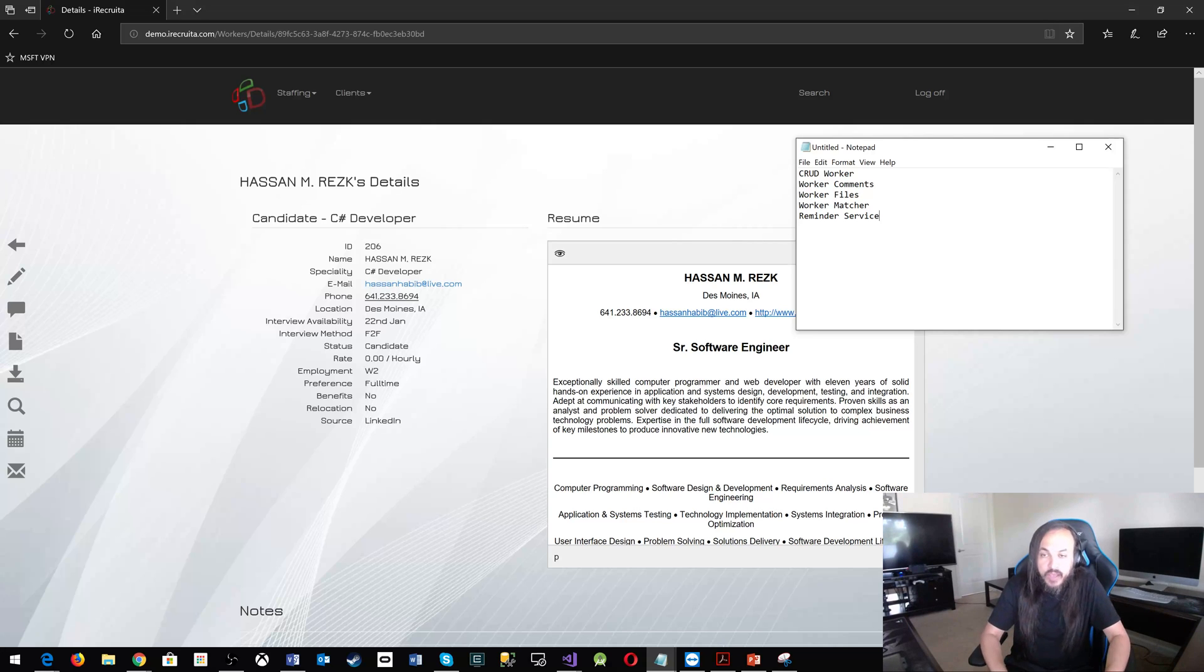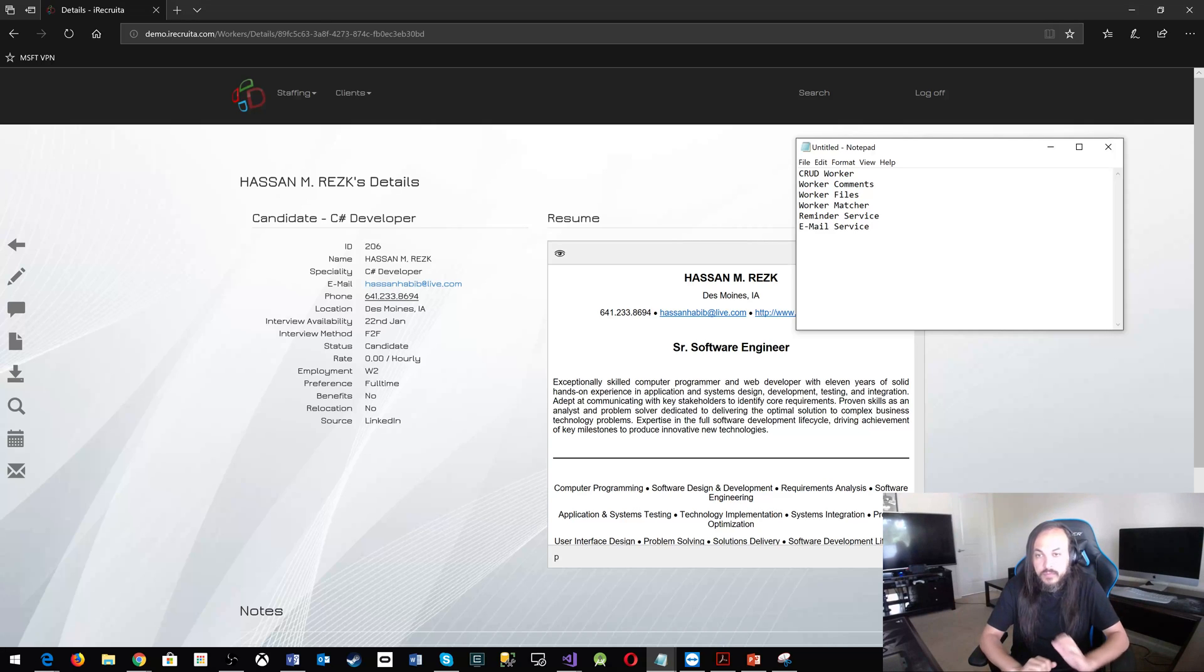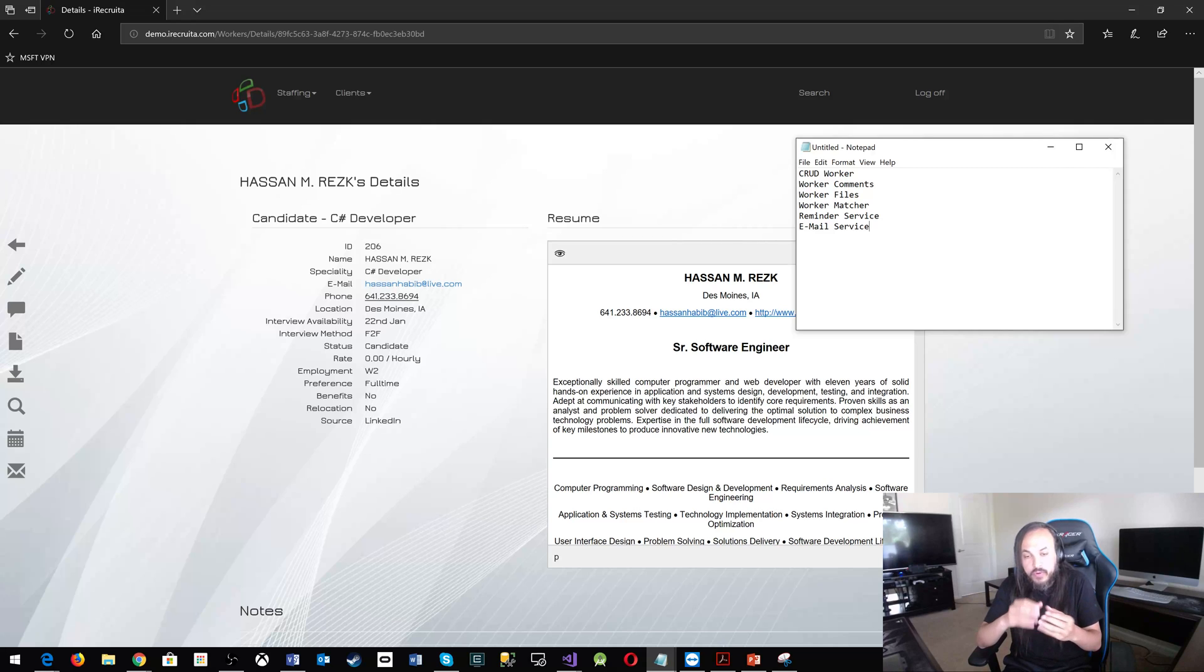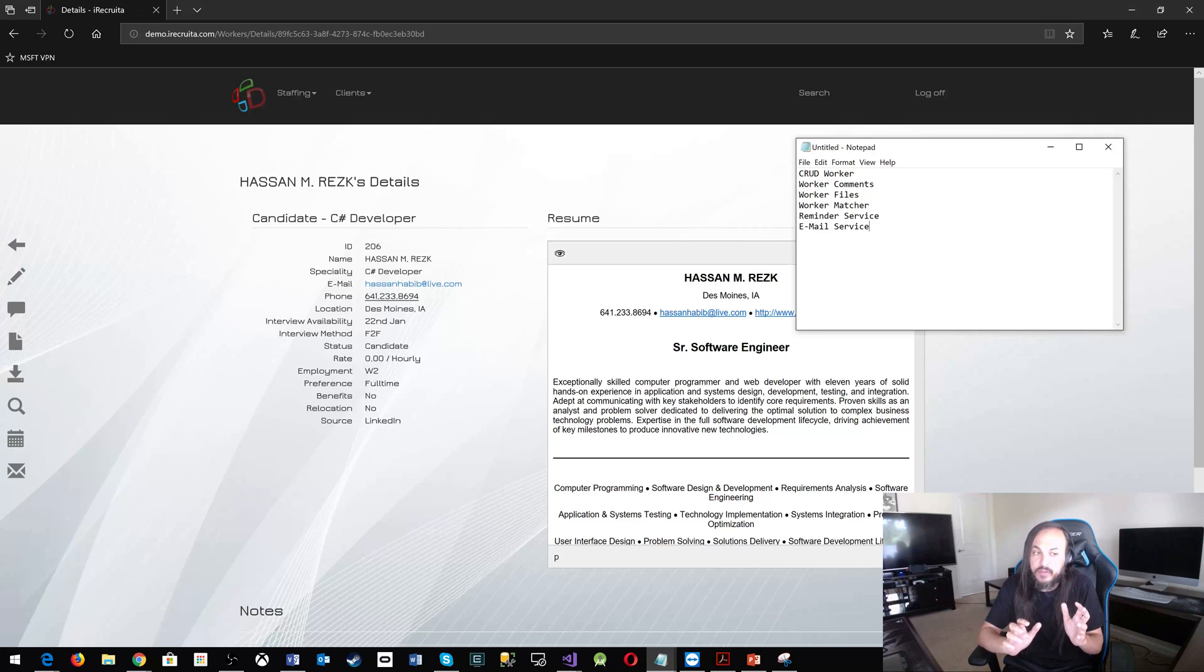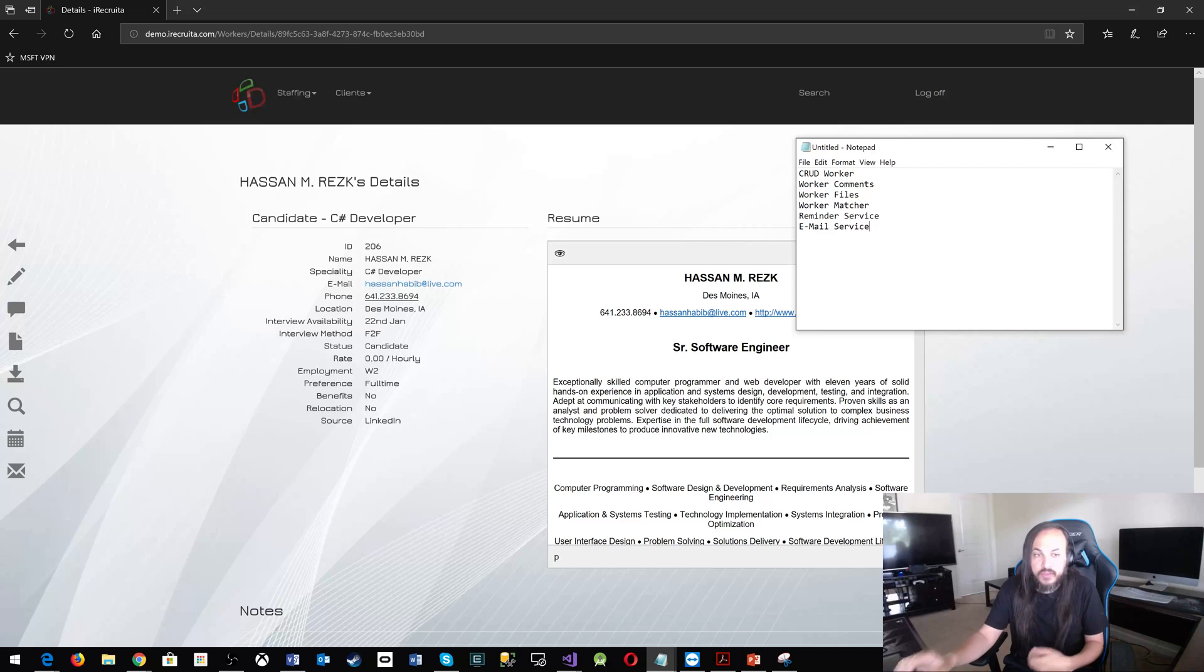And then you have the email service, right? And this service will be responsible for, you send it an ID for a worker. It goes and picks up, finds out the information for the worker and then sends emails across. So you have a bunch of service like this.